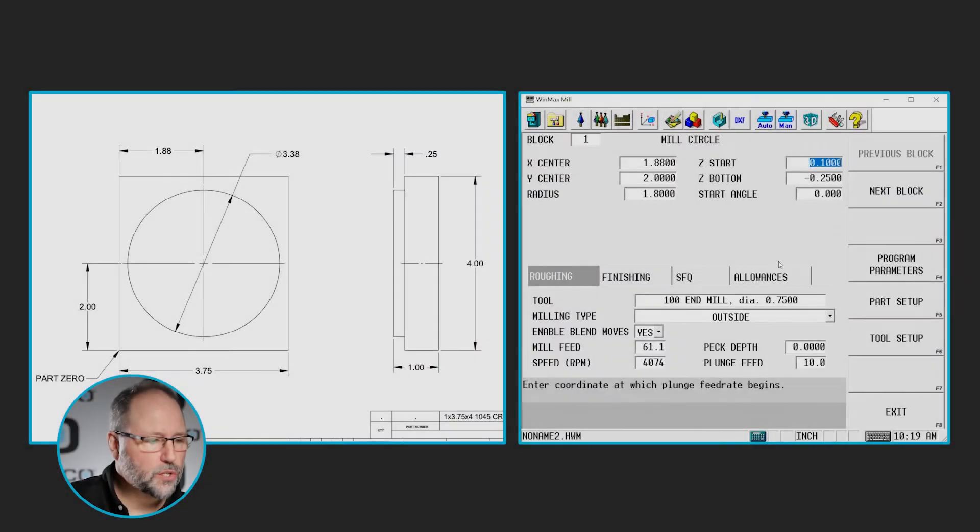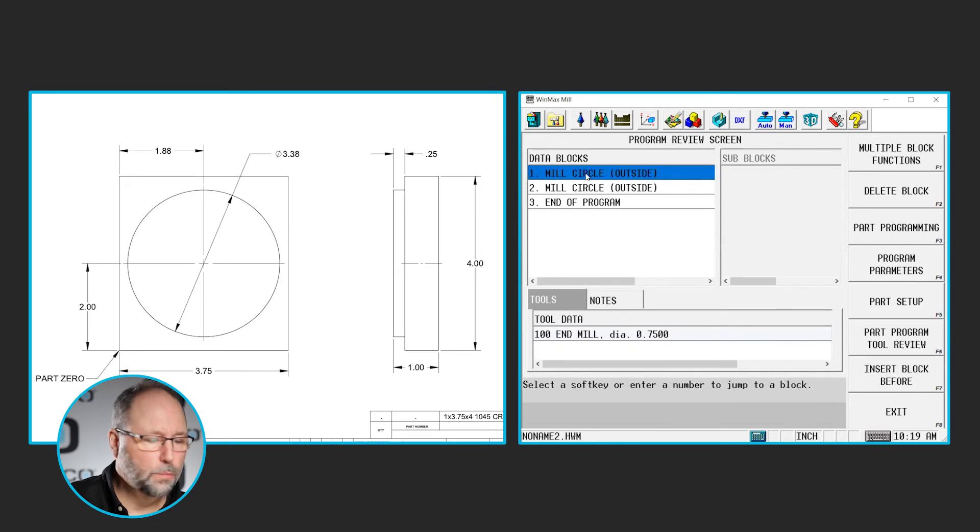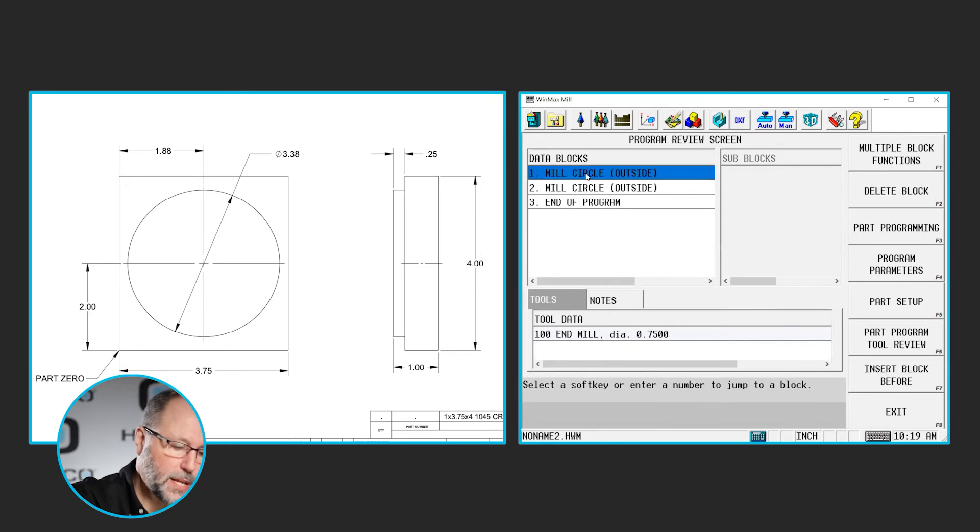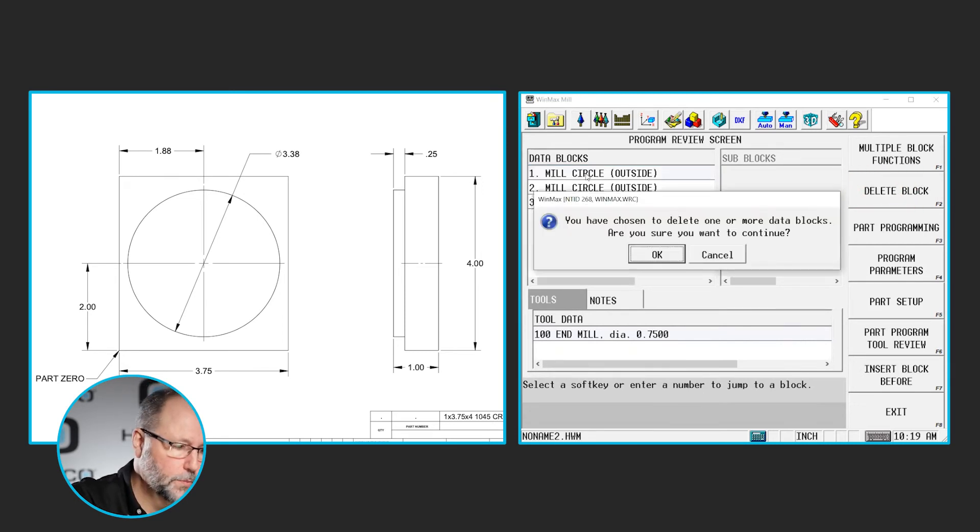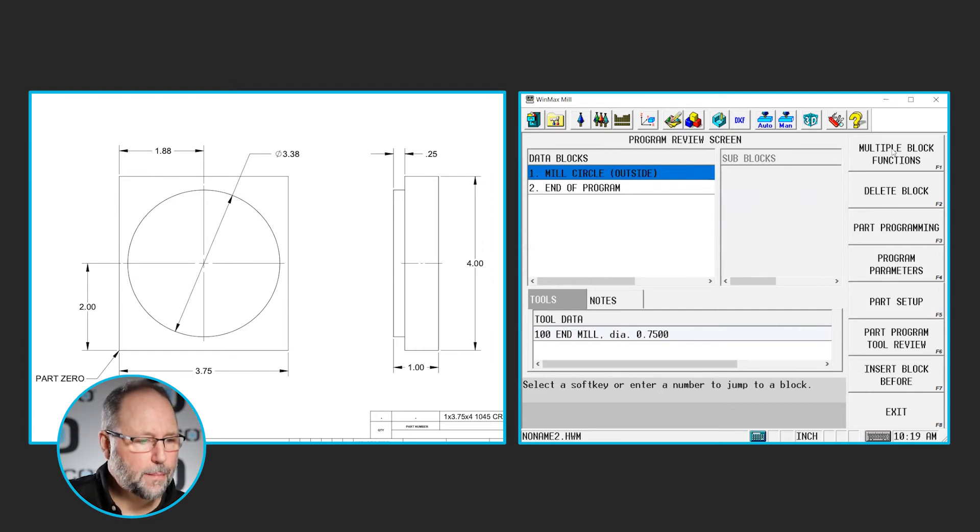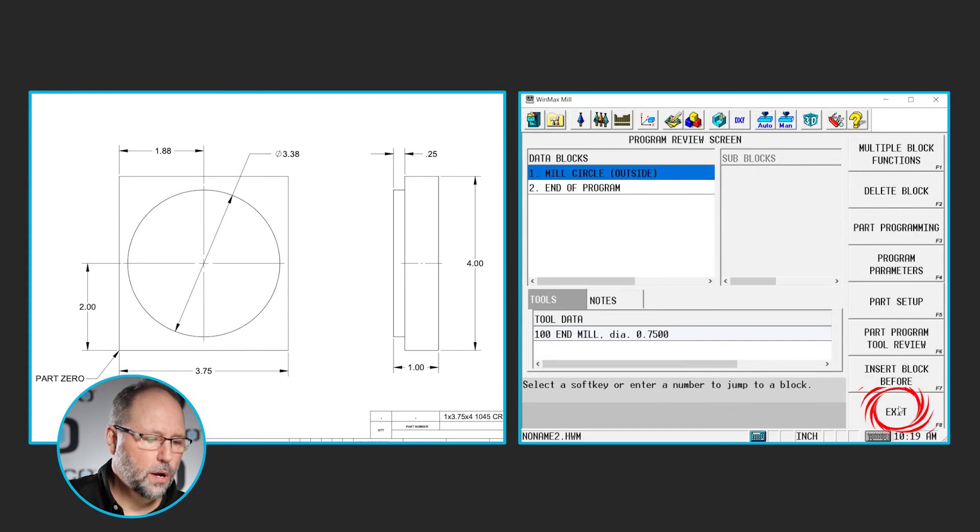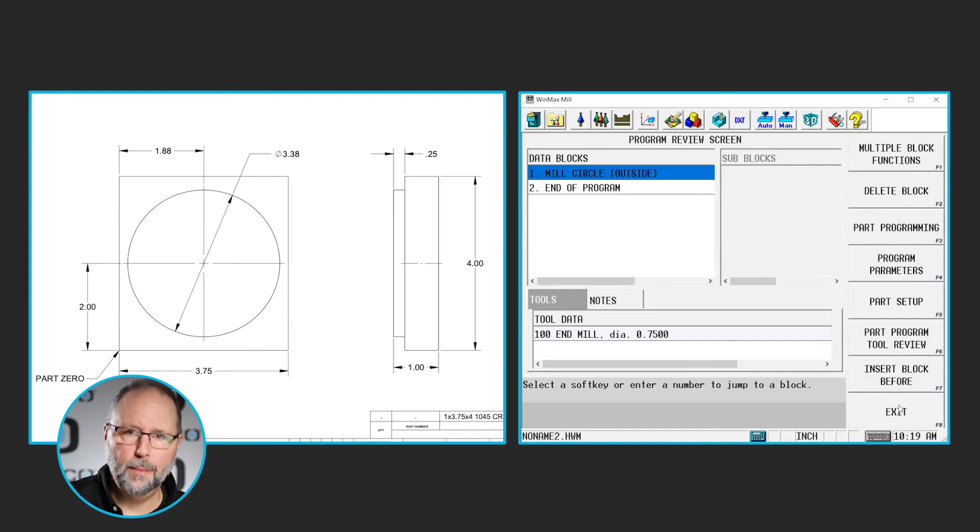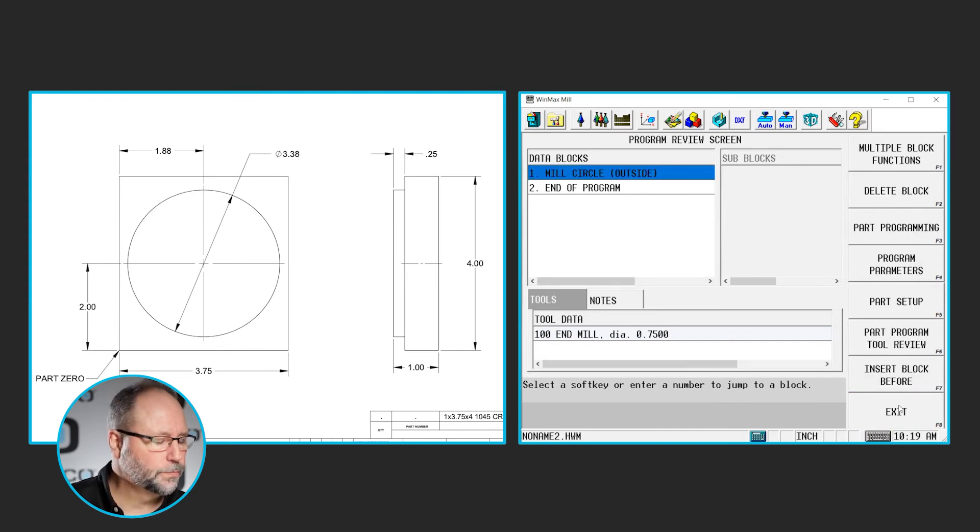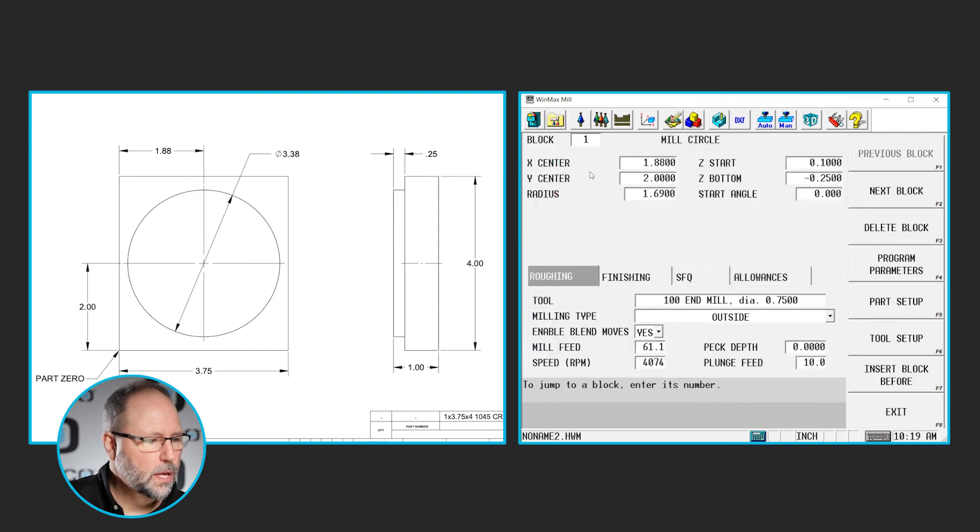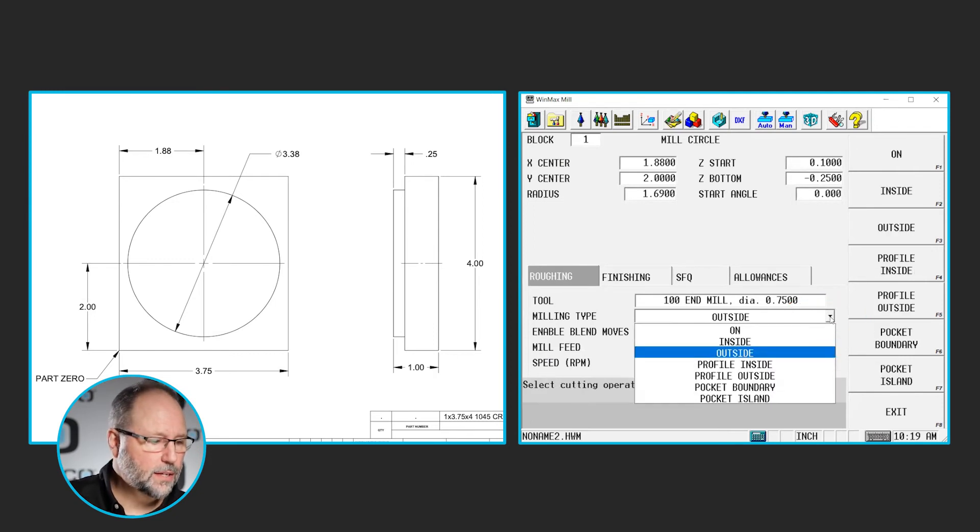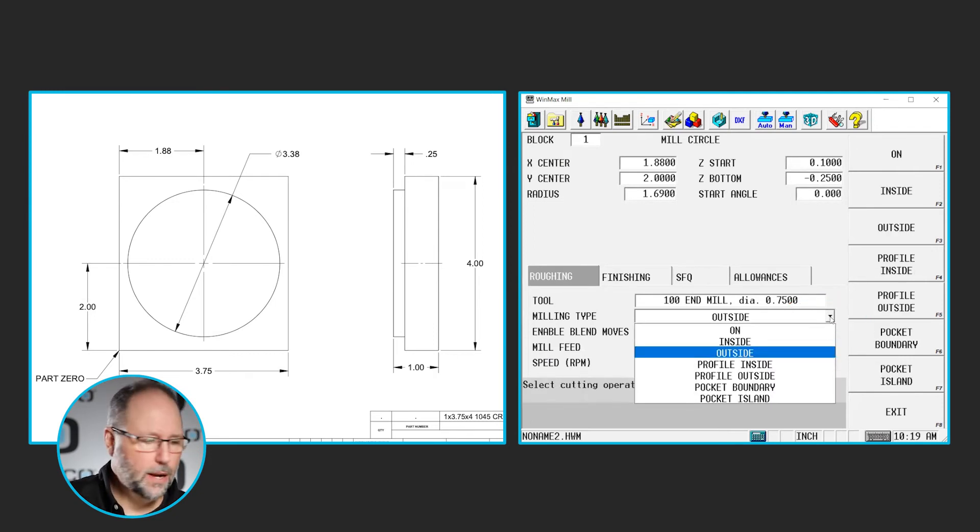However, the control, let's go delete that block we just put in. So I go to my review screen. I highlight that new block I inserted, block 1. I'm going to delete that. I could have deleted that by going to multiple block functions and hit delete, delete, or I hit this delete on my keyboard or keypad on the control. The other option that we have is instead of doing an outside, we can select profile outside.